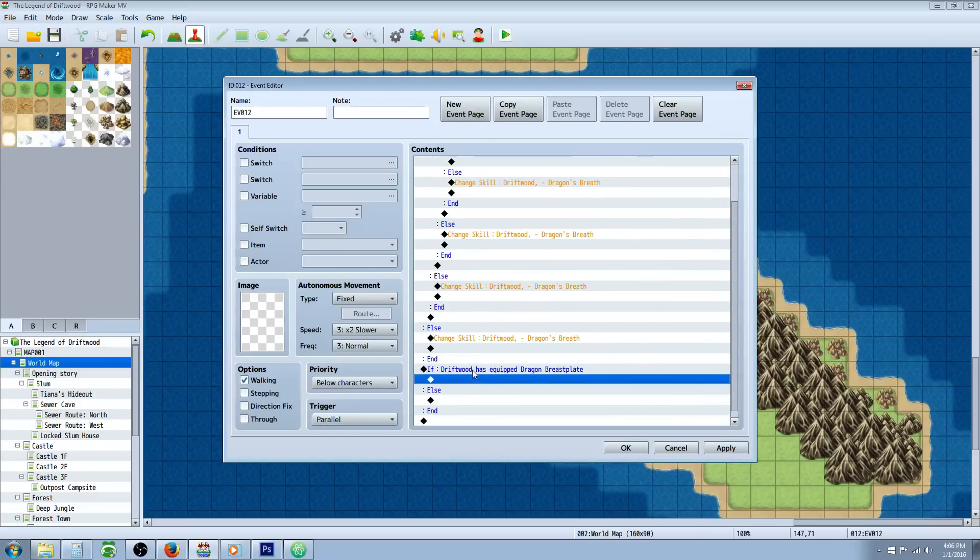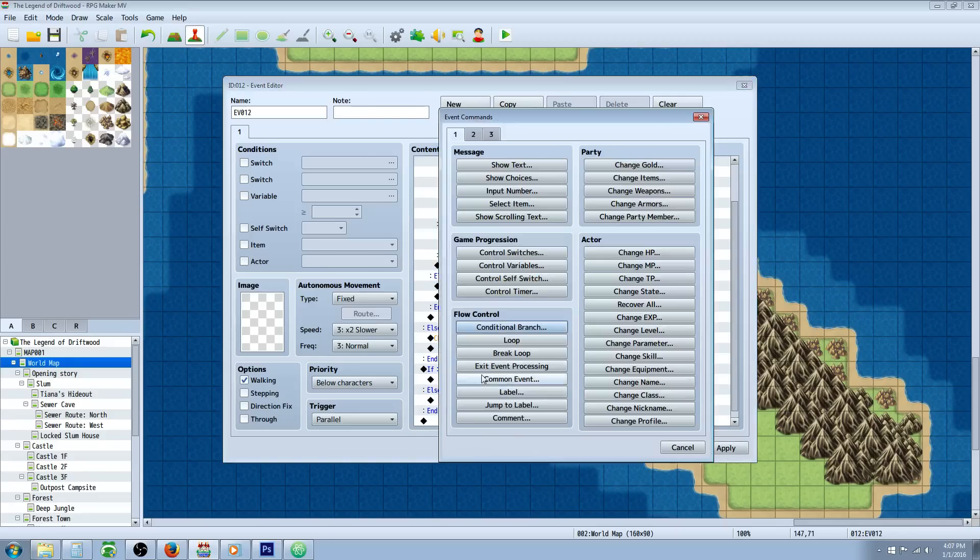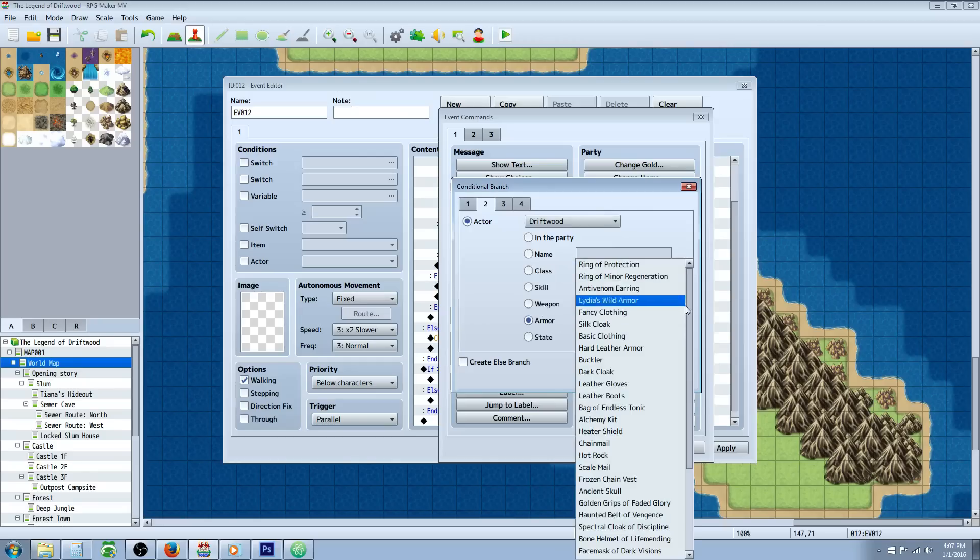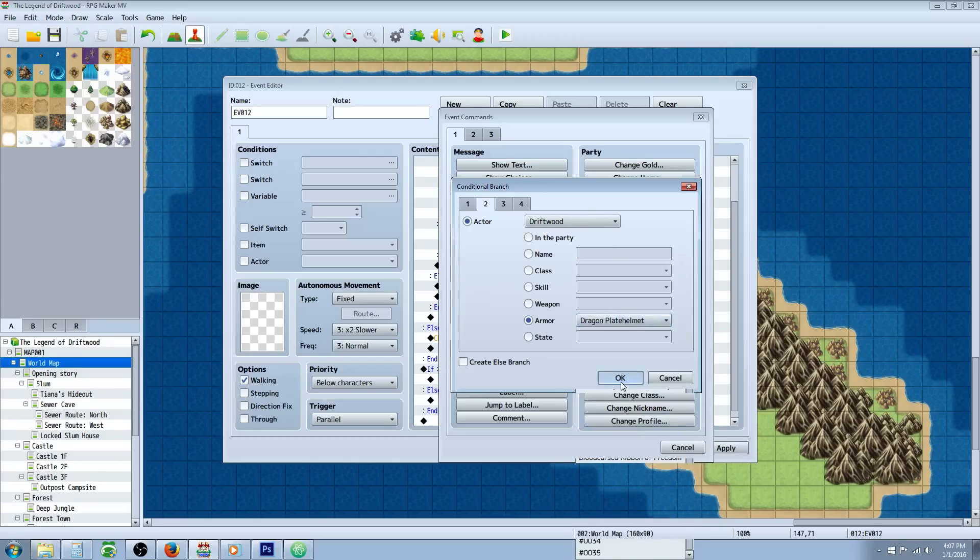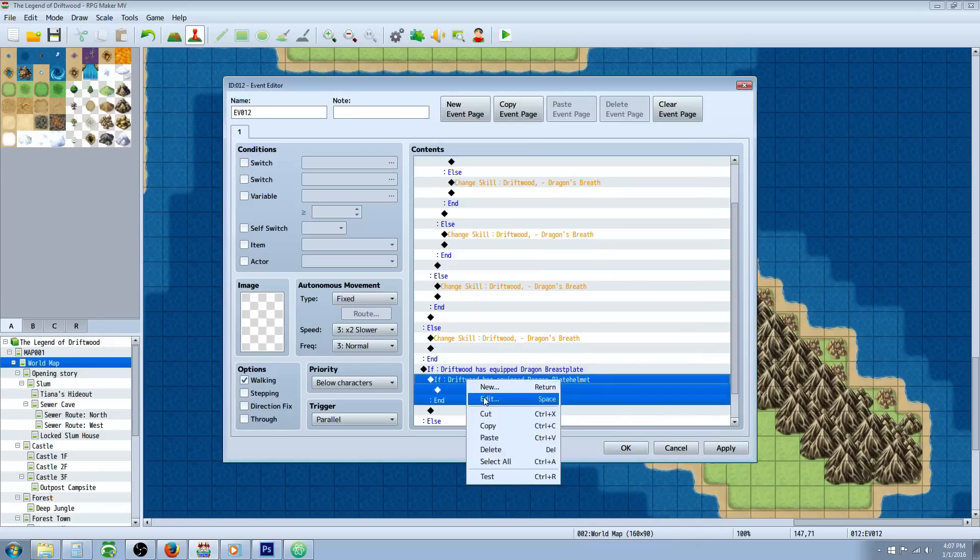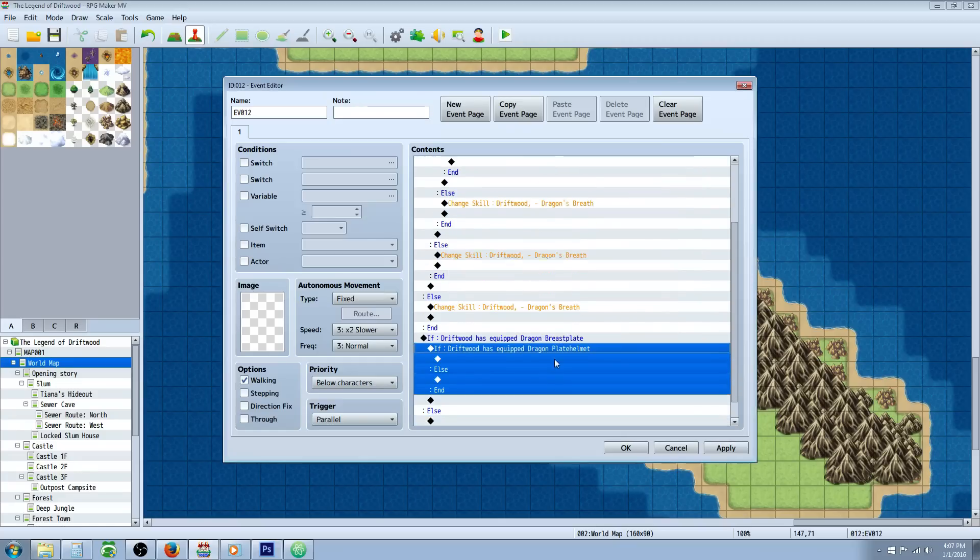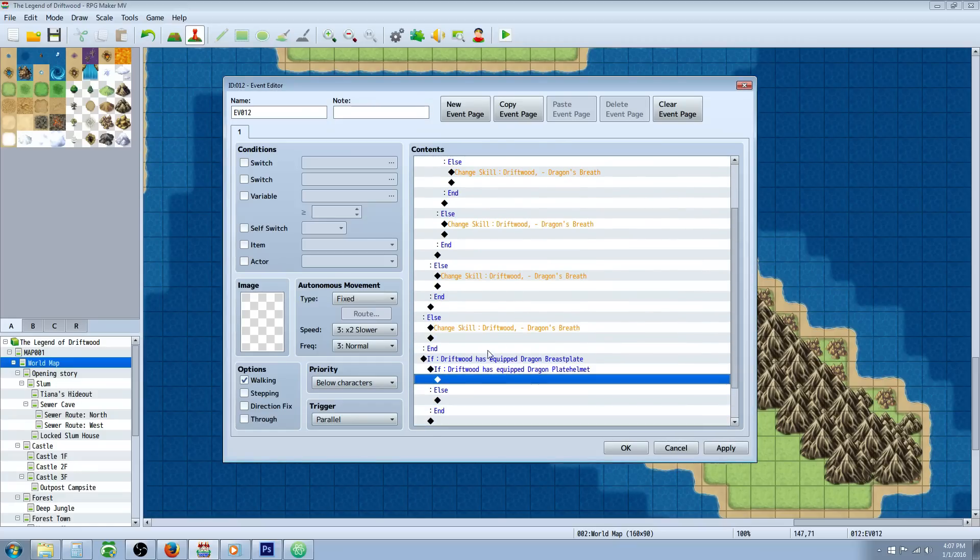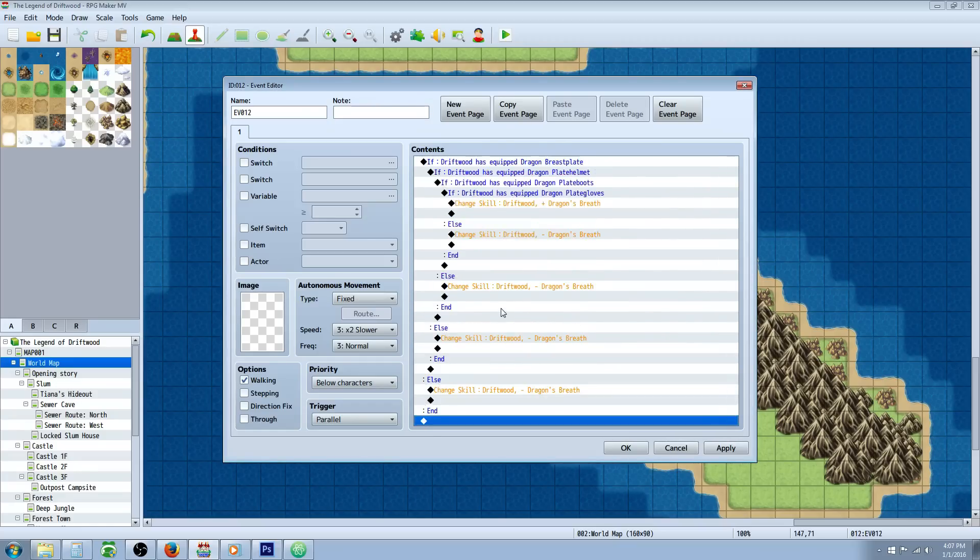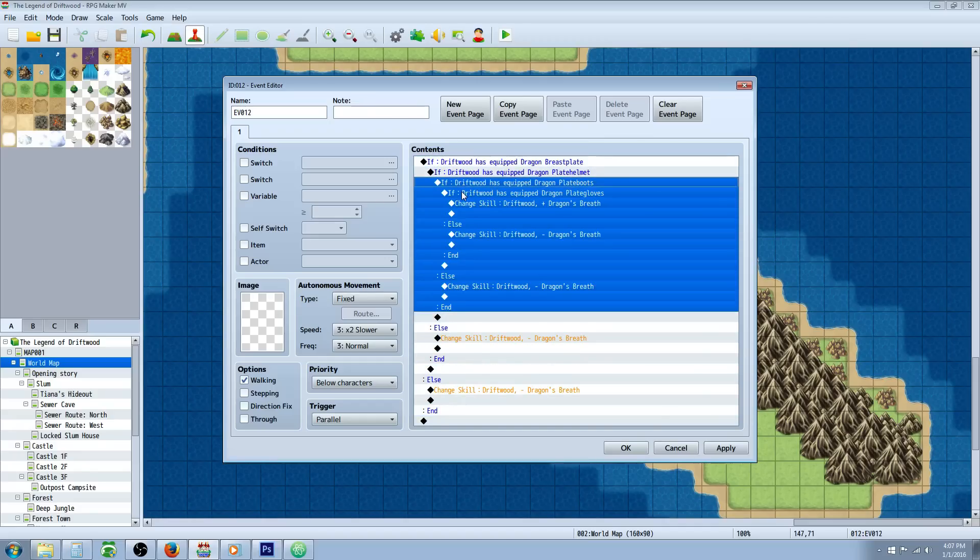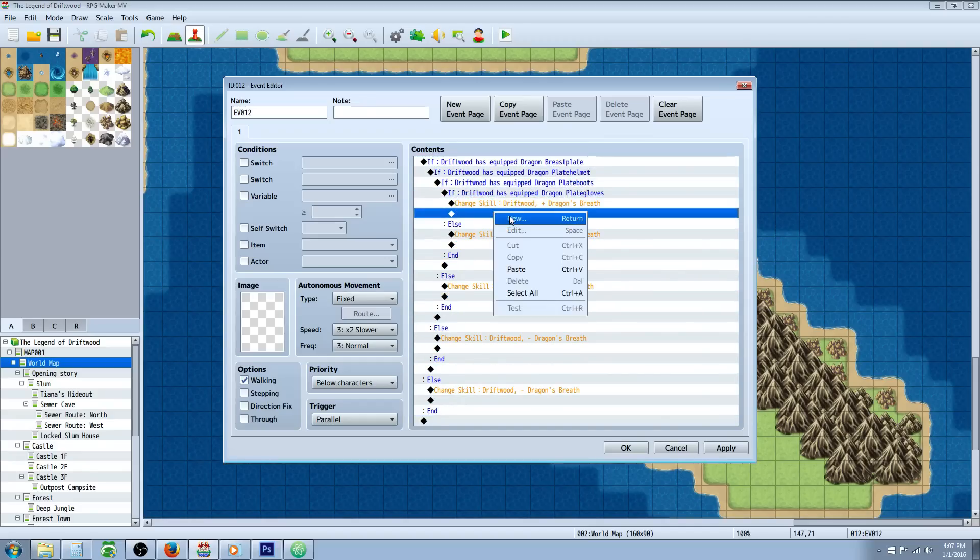Underneath when they have it equipped, you're going to nest another conditional. You're going to basically do the same thing: conditional branch, tab 2, if Driftwood is using the next piece of armor - the plate helm. You'll do the same thing but each time creating an else handler.